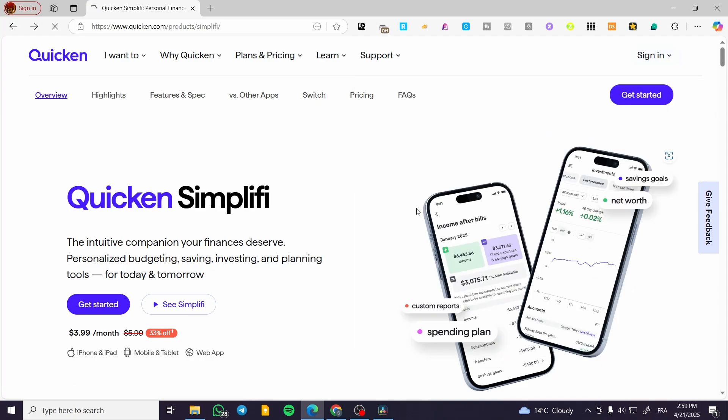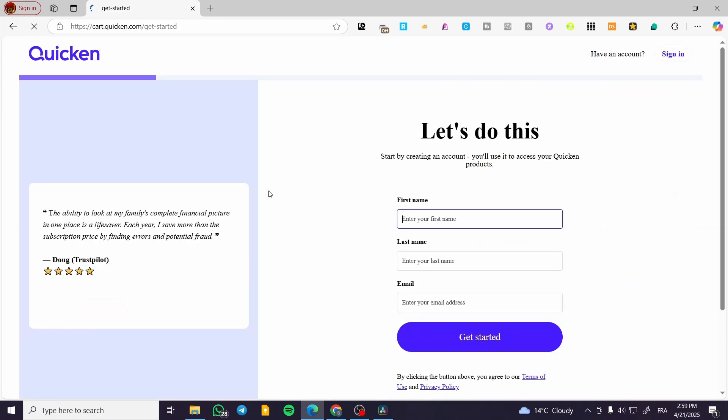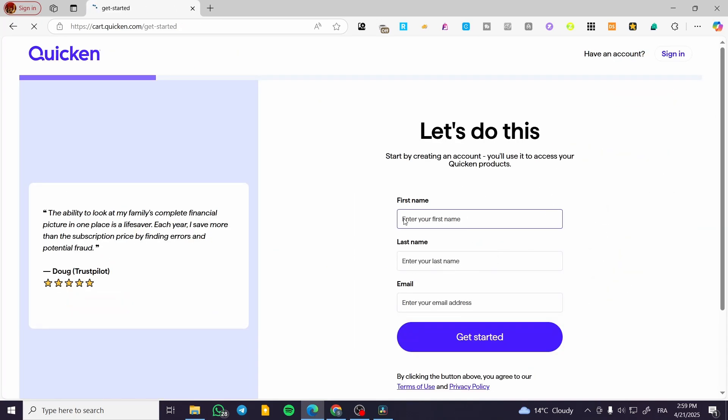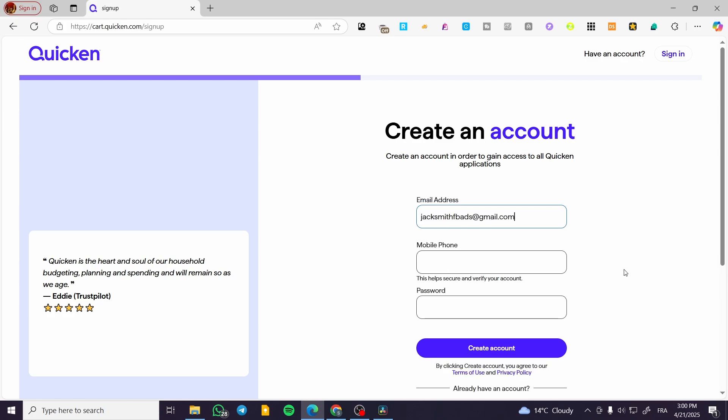I'm going to click on Get Started. After that, you'll fill in the fields for first name, last name, and email, then click on Get Started.